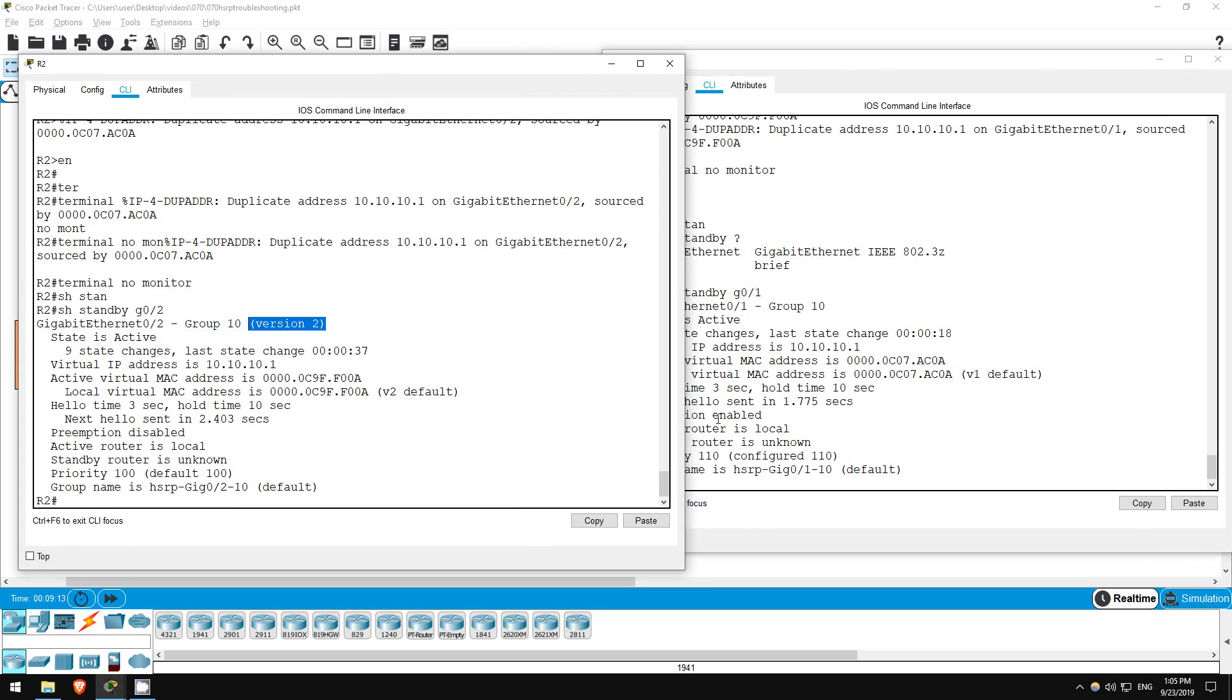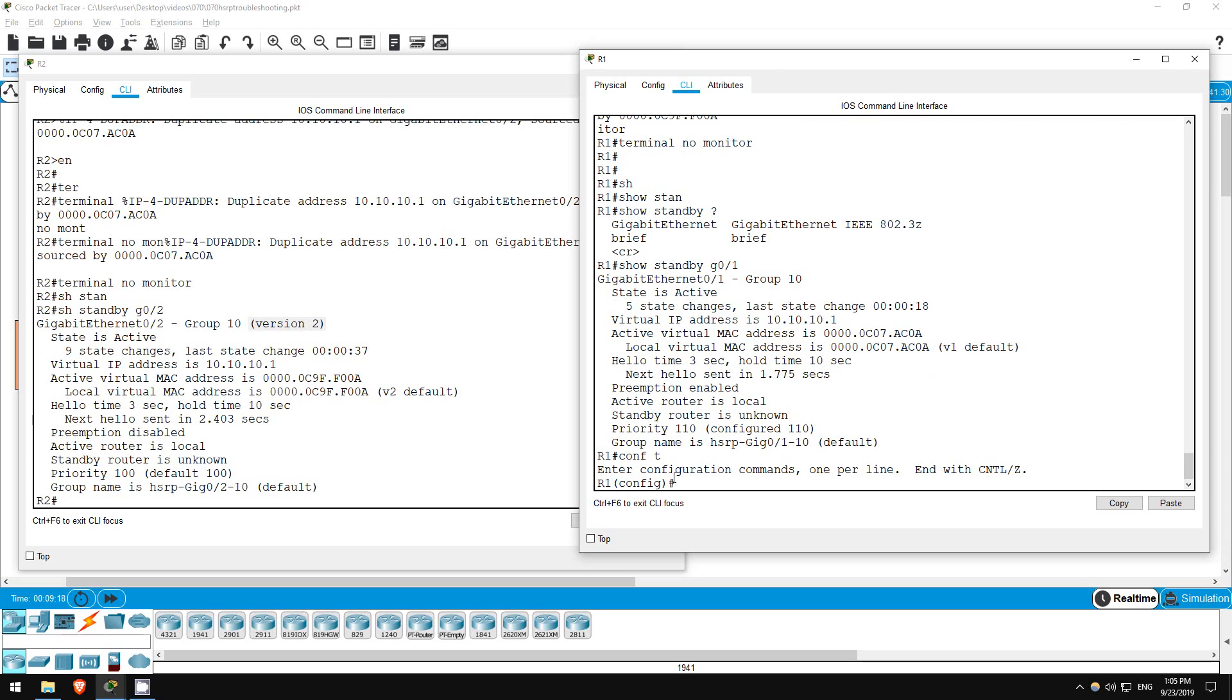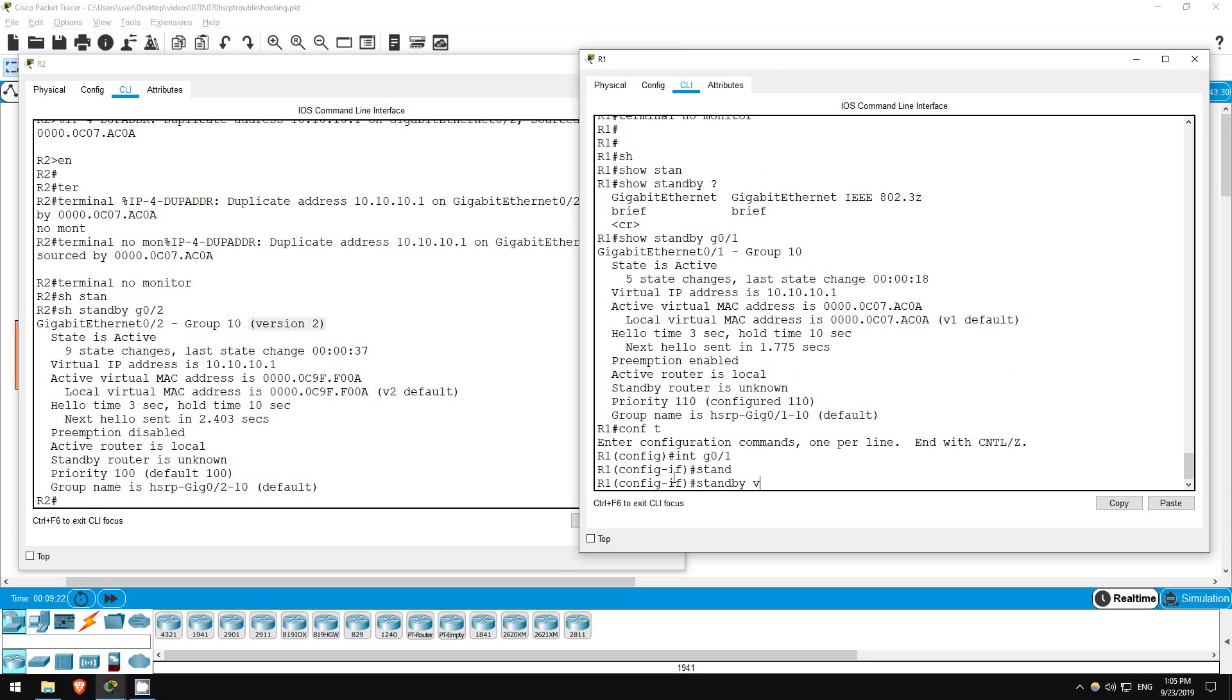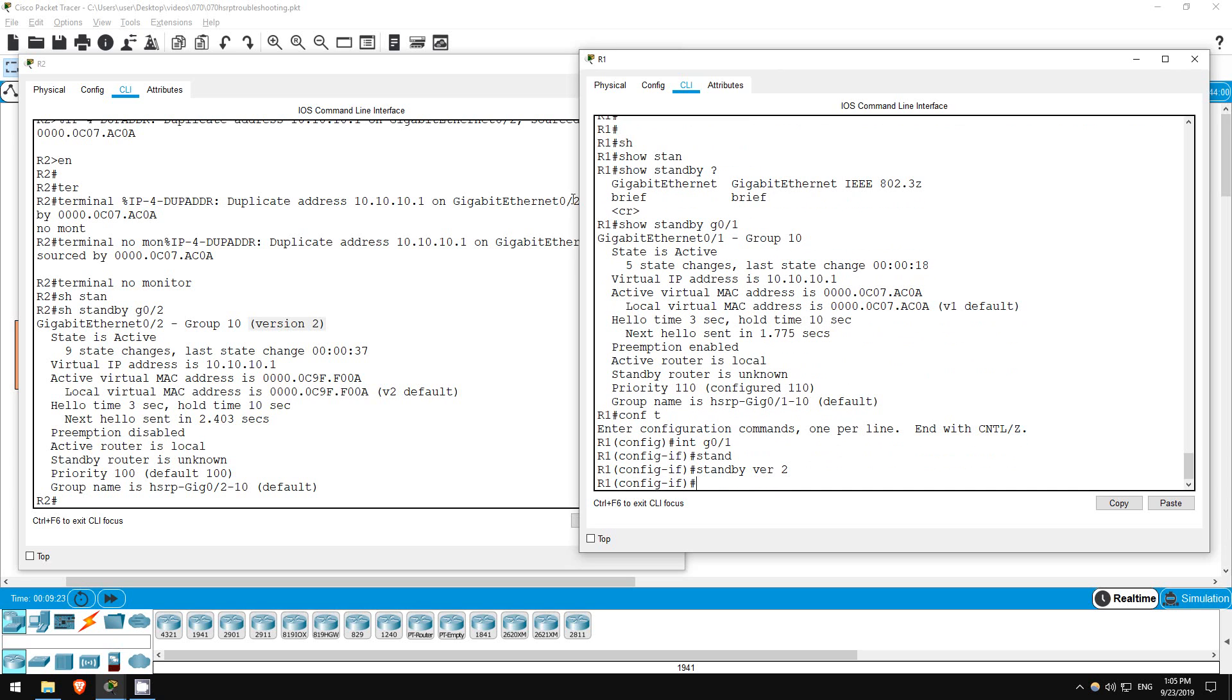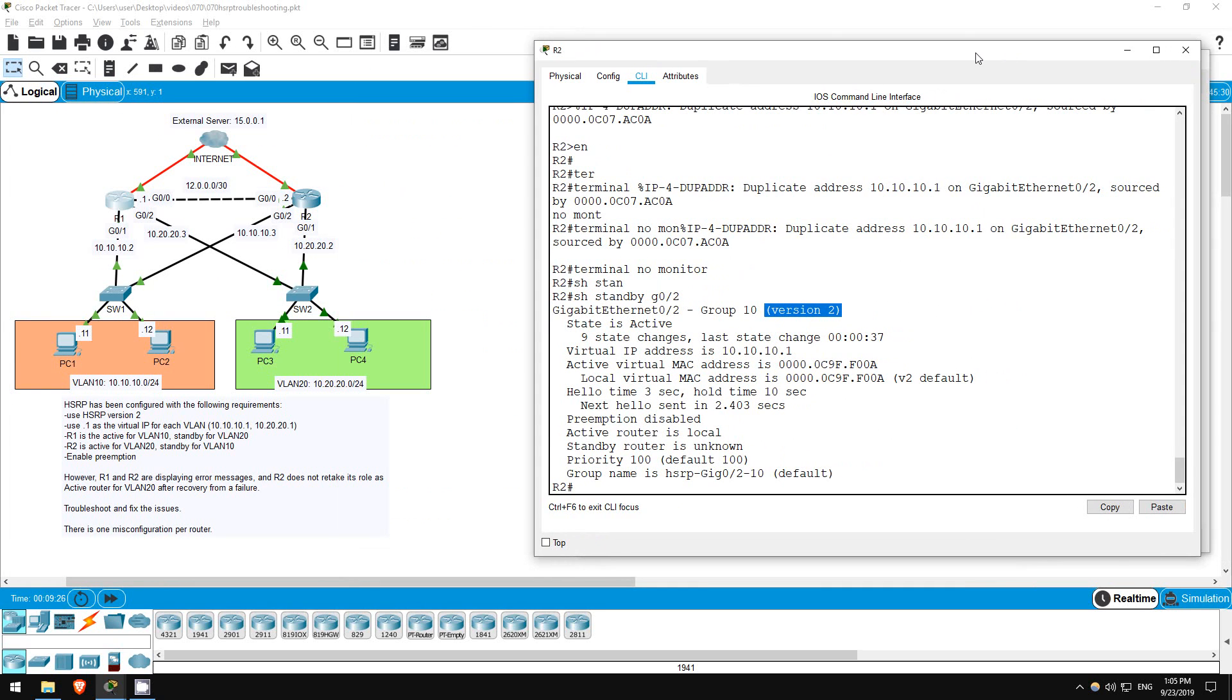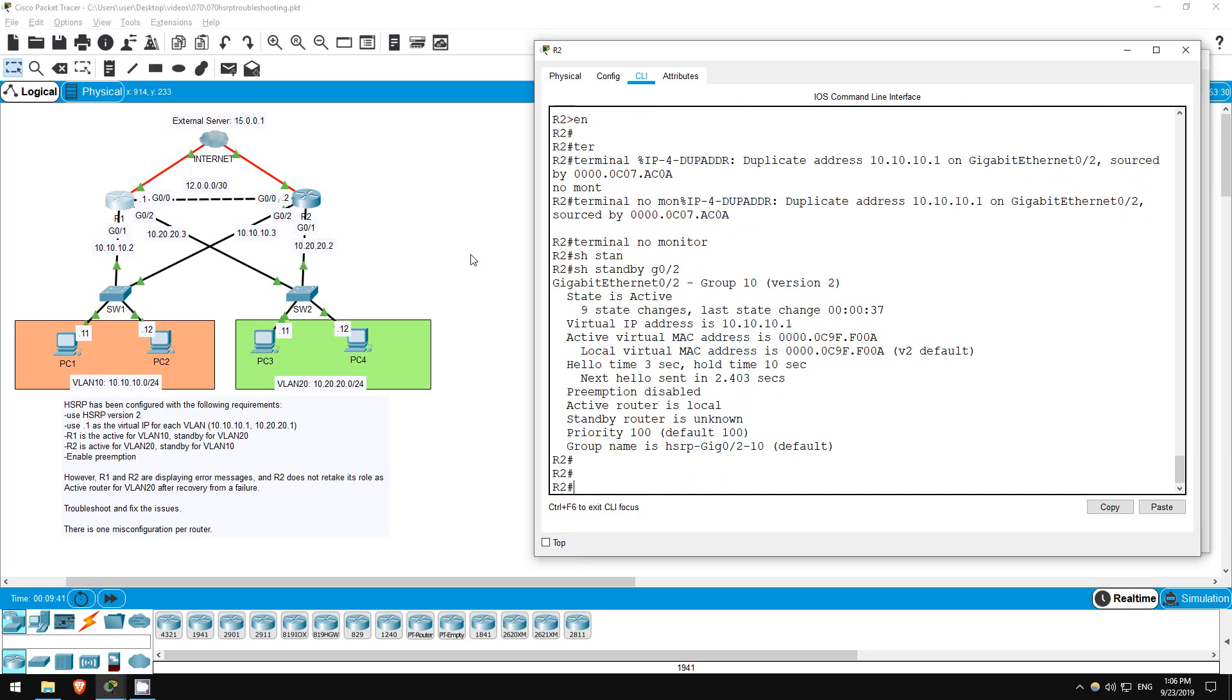Config t, interface G0/1, standby version 2. Okay, I'll wait here for 10 seconds or so to let them work things out, and then let's check if R2 is the standby. Okay, hopefully that's enough time, let's check out R2.